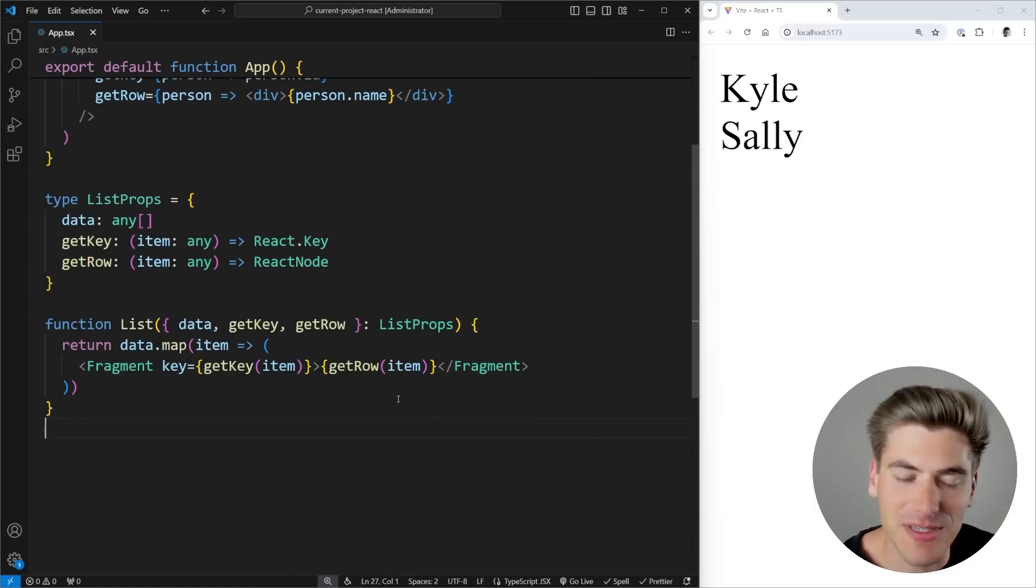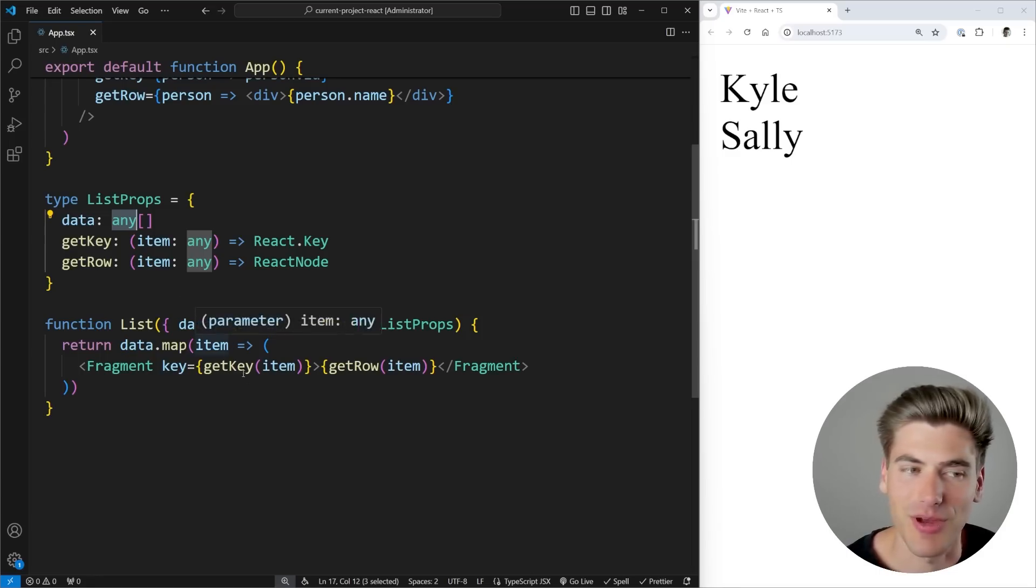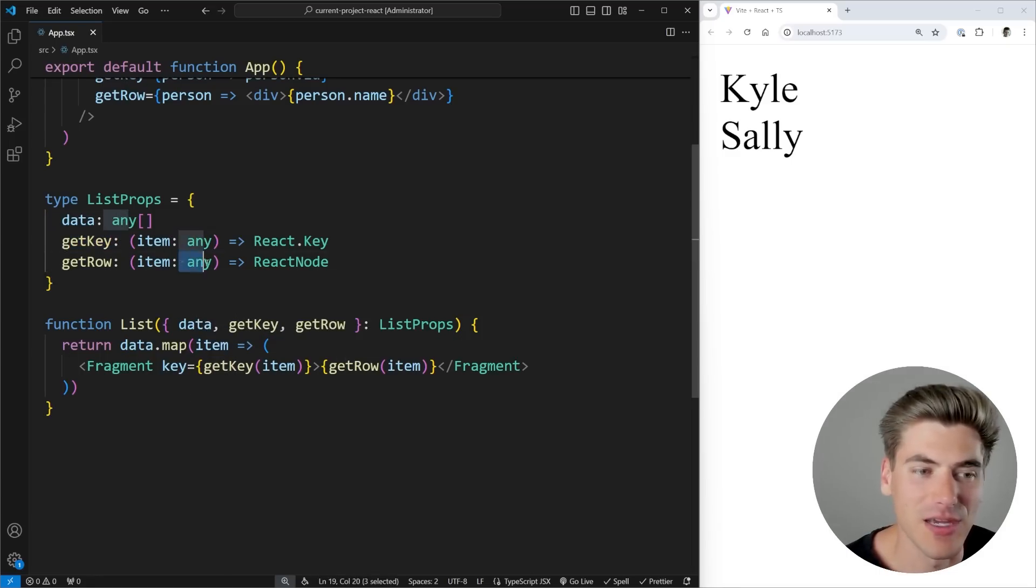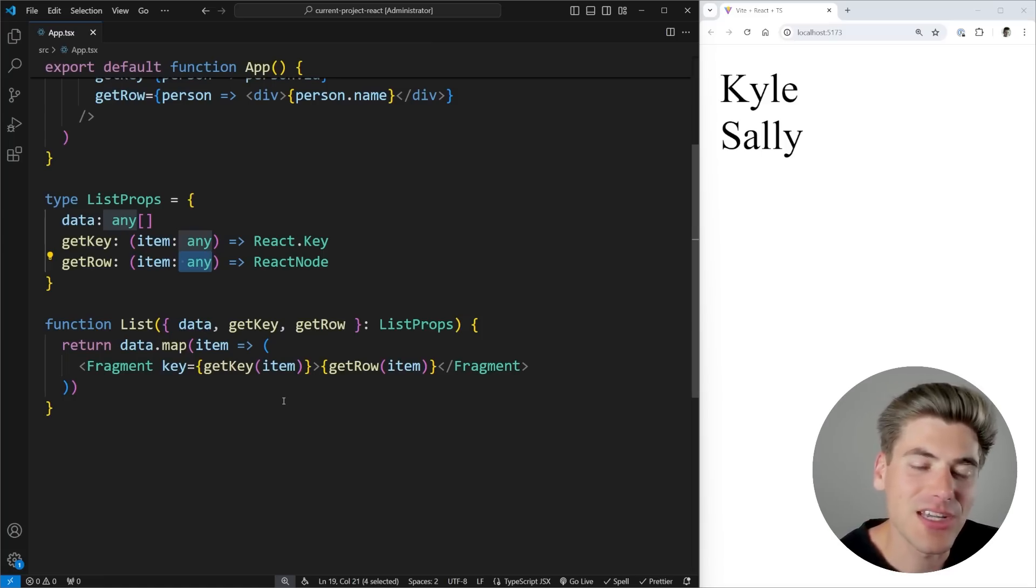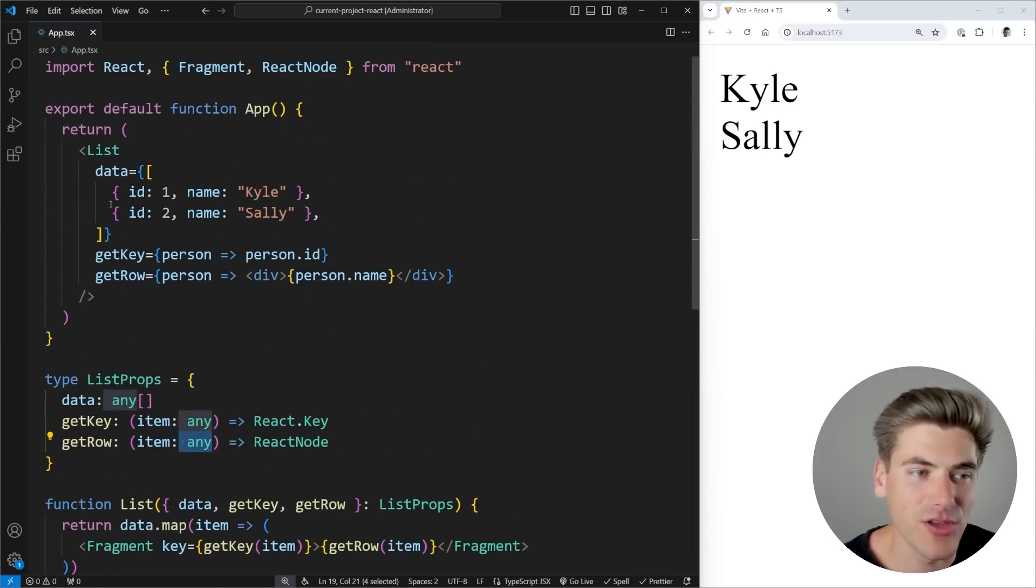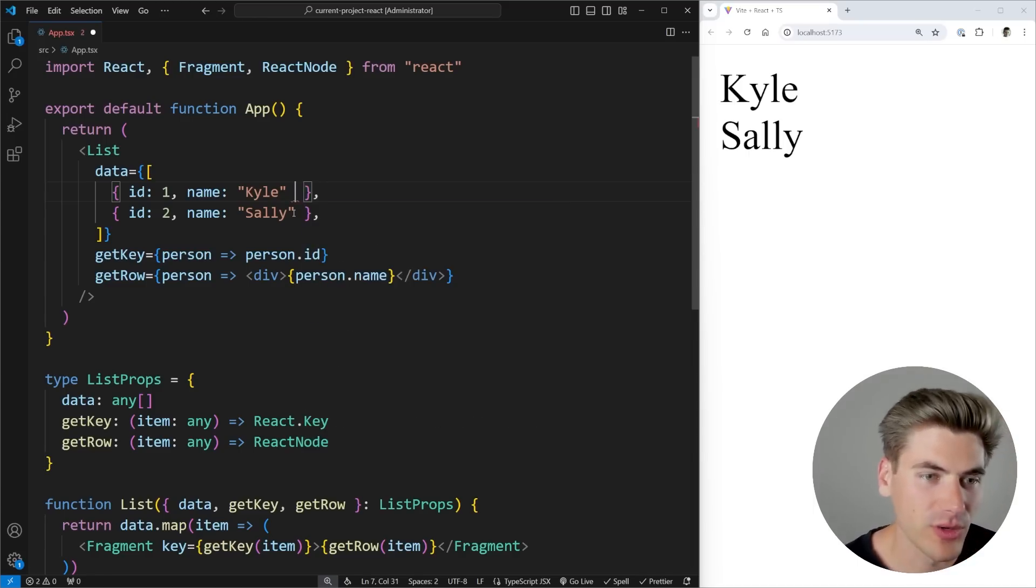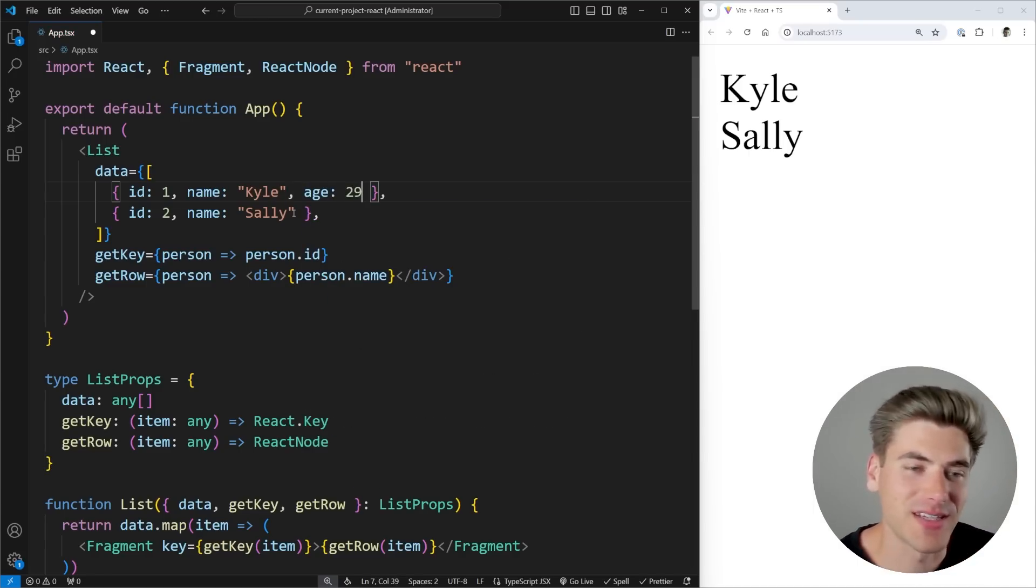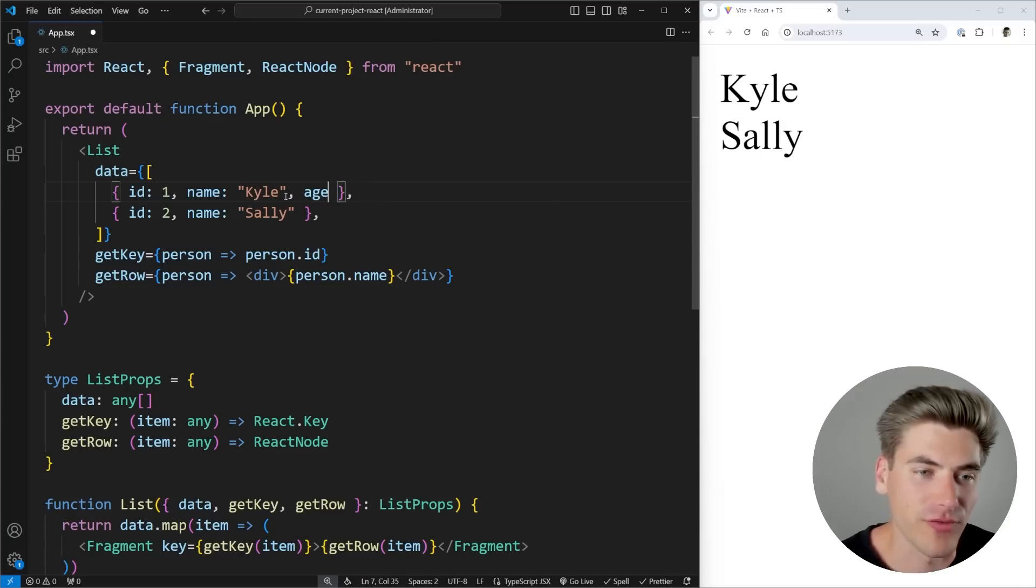So I have all of my types and everything set up. But you'll notice I'm currently using an any type right here for my data, as well as my getKey has an any right here, and my getRow has an any right here. And that's because I don't know what the type of this particular data is going to be whenever I pass it in. Right now you can see I have an ID and a name. What happens if I also wanted to throw in like an age property into here as well? This is why currently I have things typed as any, so I can just pass in any data I want and it'll work fine.